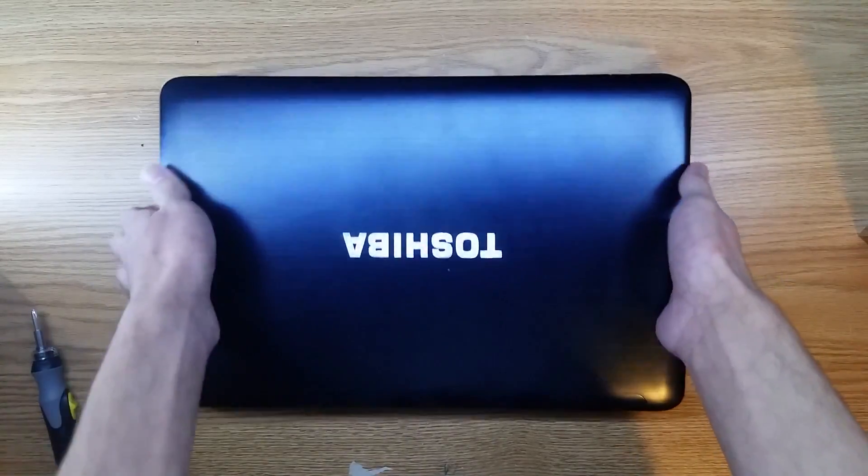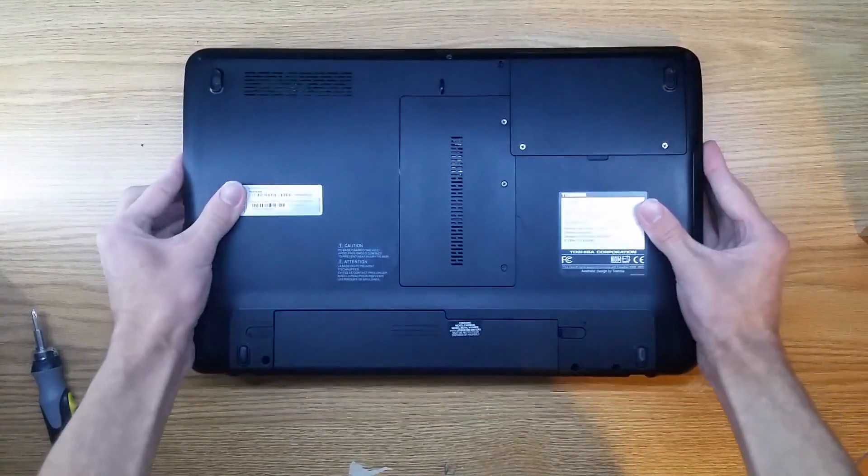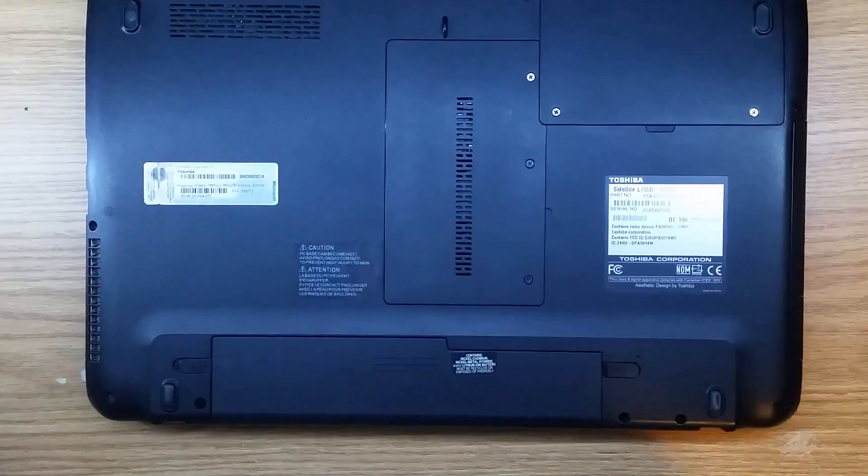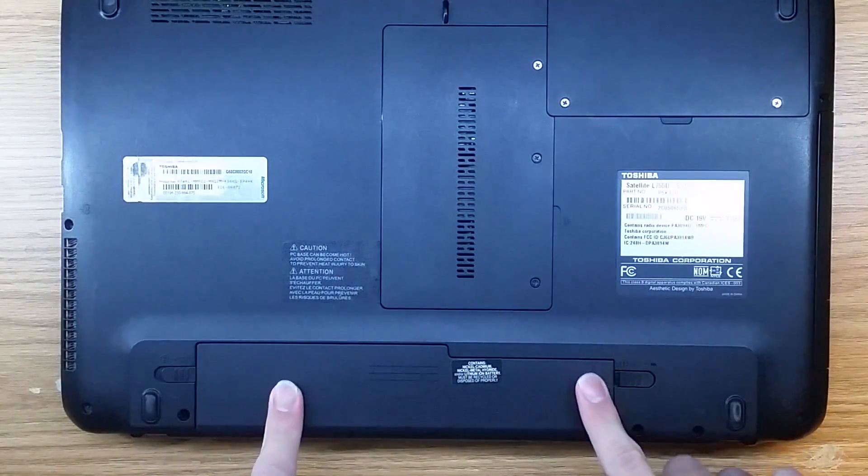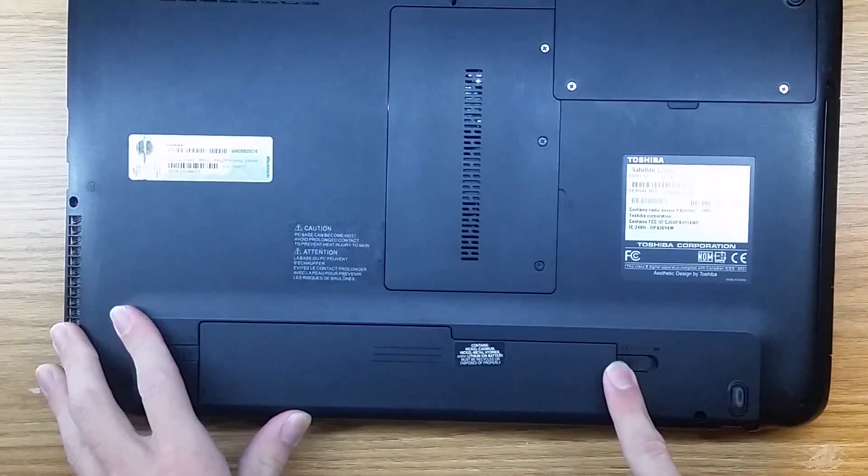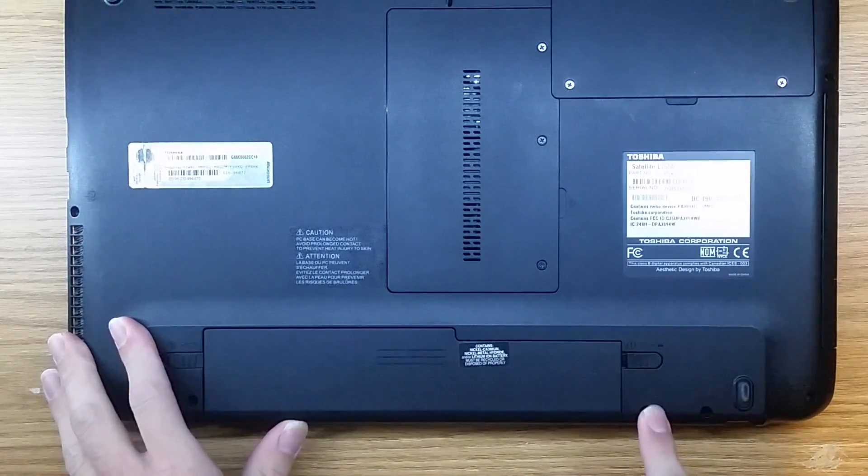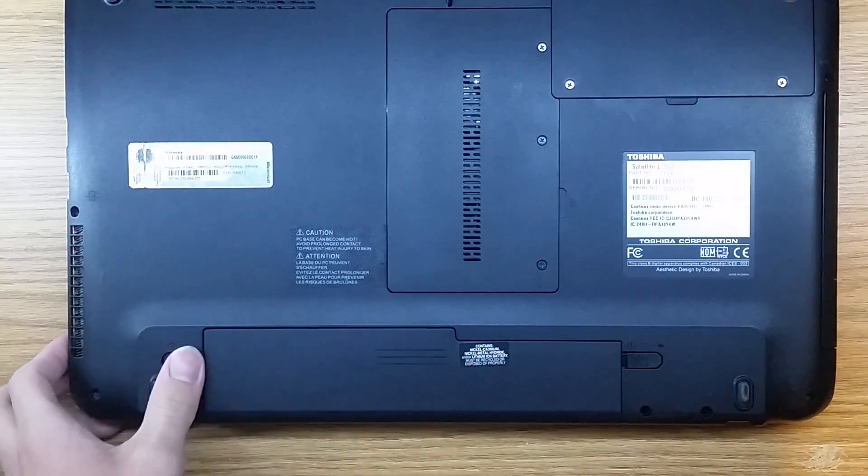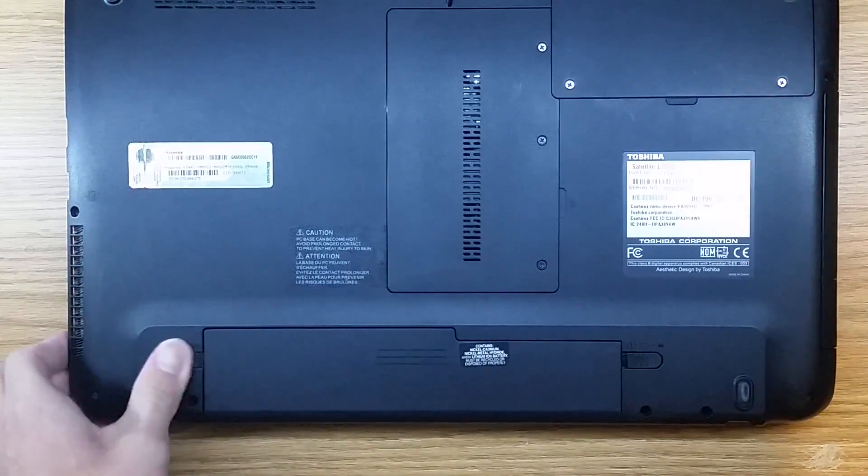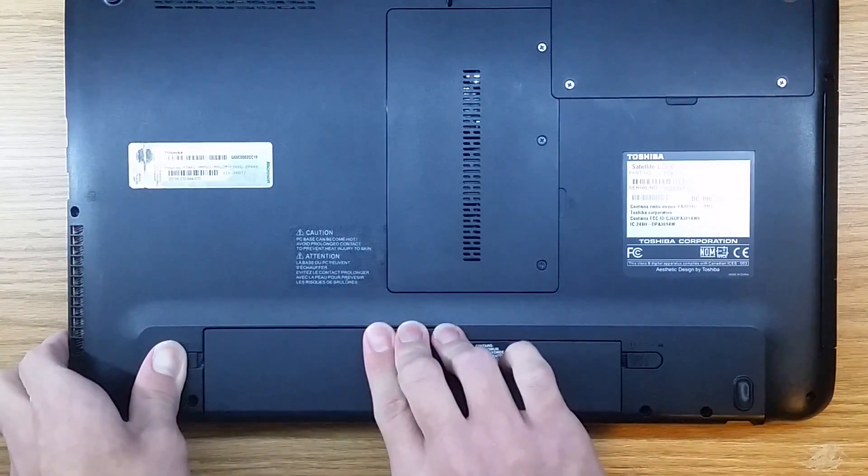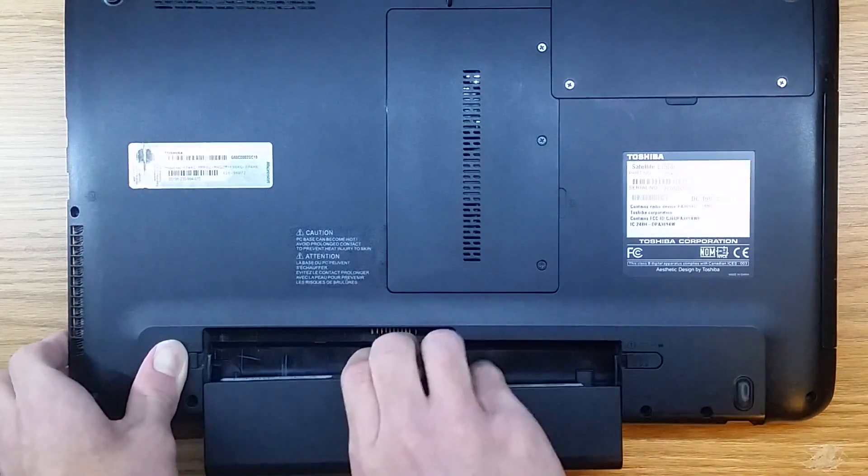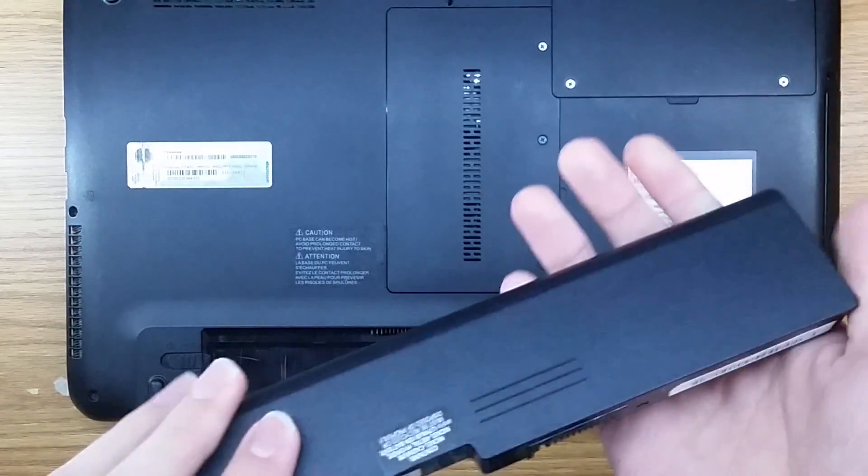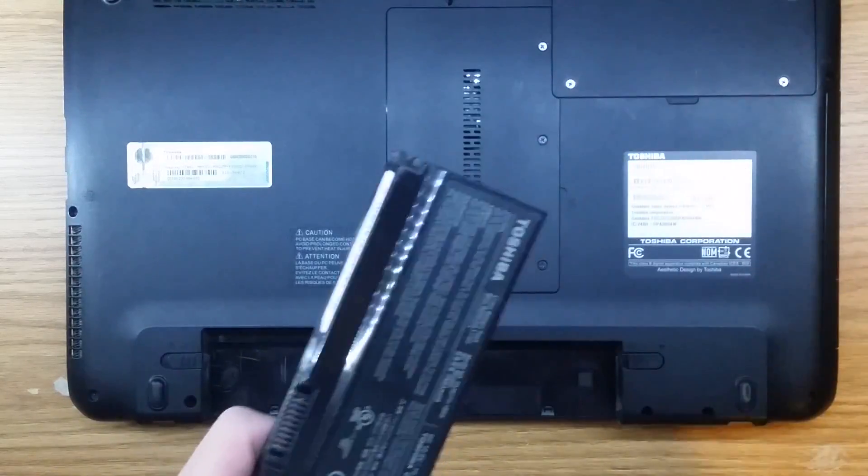We're going to start by flipping the laptop over and we're going to locate the battery, which is right here. If you haven't already, slide this lock to the out position and on the other side pull this one out, but this one you have to hold and then using the other hand you can just slide the battery out. Put this in a spot where it won't be damaged.